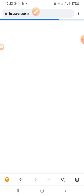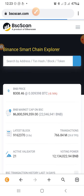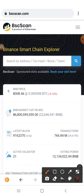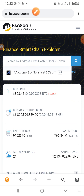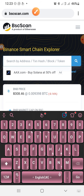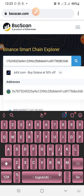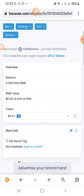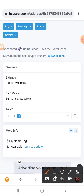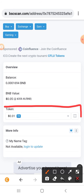Once it opens up on your browser, use the search bar and paste that Binance Smart Chain address which you copied from your Trust Wallet. Paste it there and search.